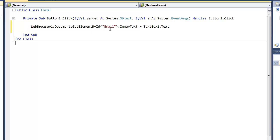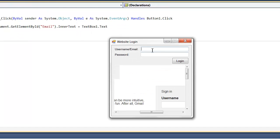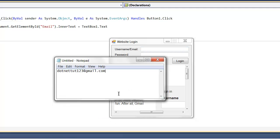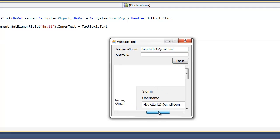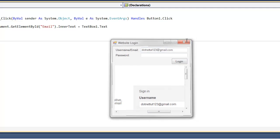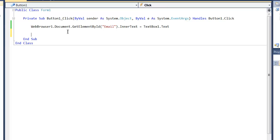So basically what this is going to do is if we run this and we type in that email, copy that, paste it. If we click login, it's going to put that email into the text box. So now we're just going to do the same thing for the password.